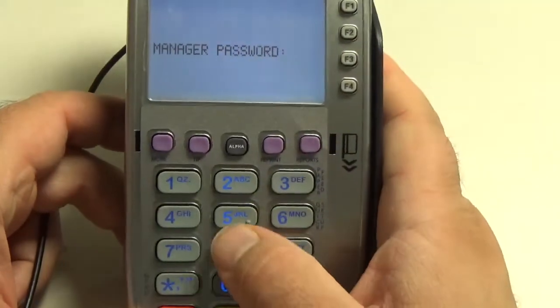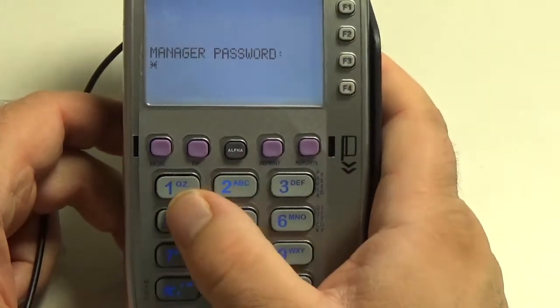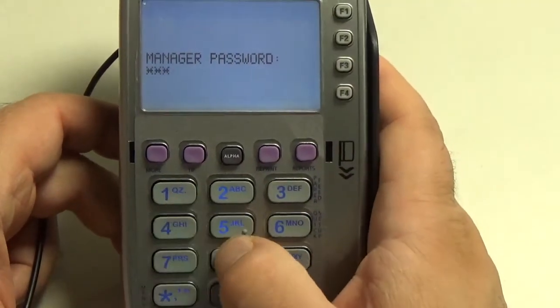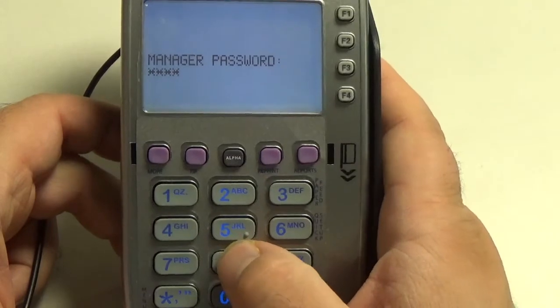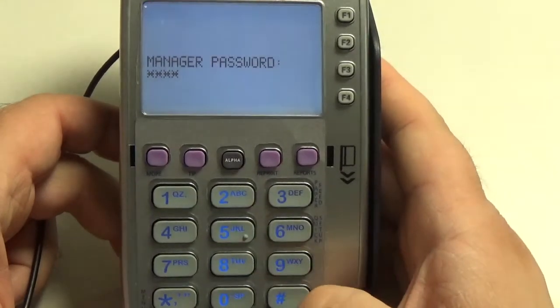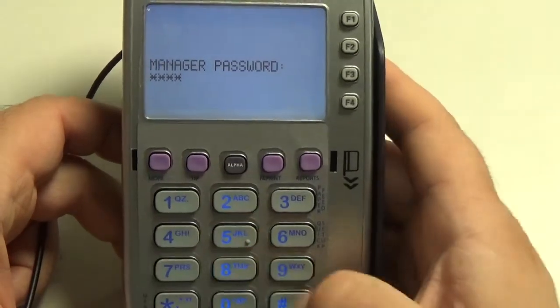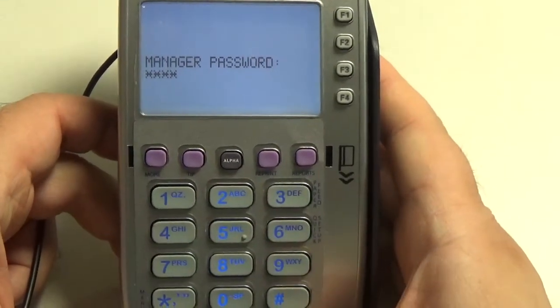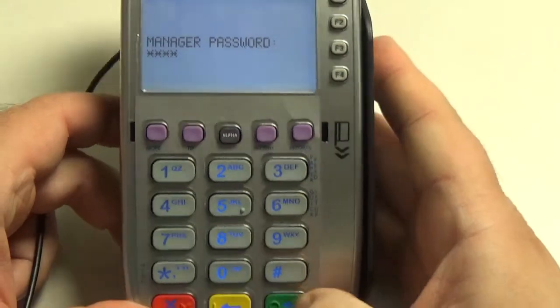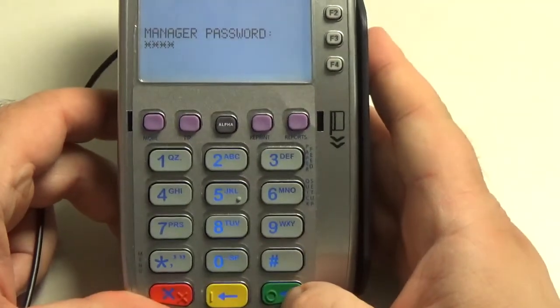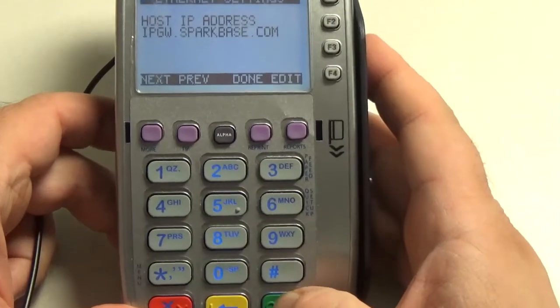It's going to ask for the manager password, which is generally 8448. Hit the green button to accept.